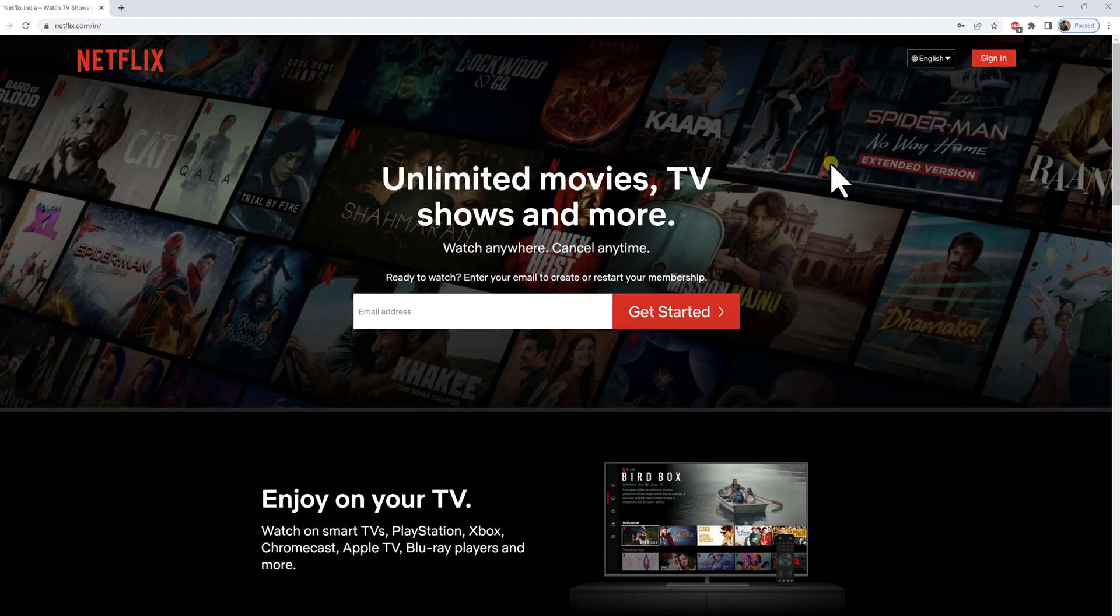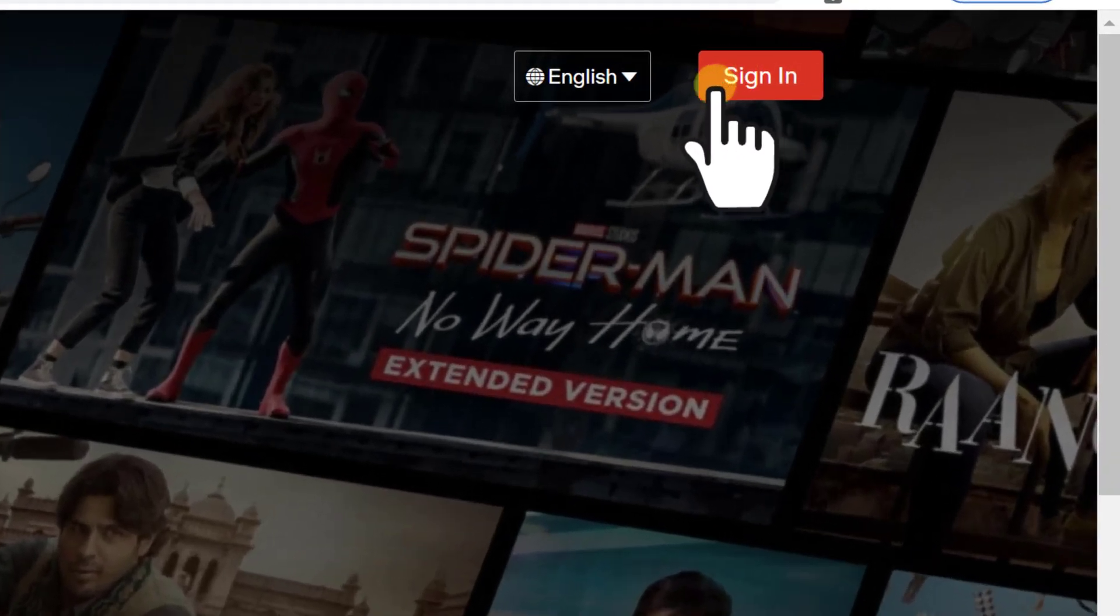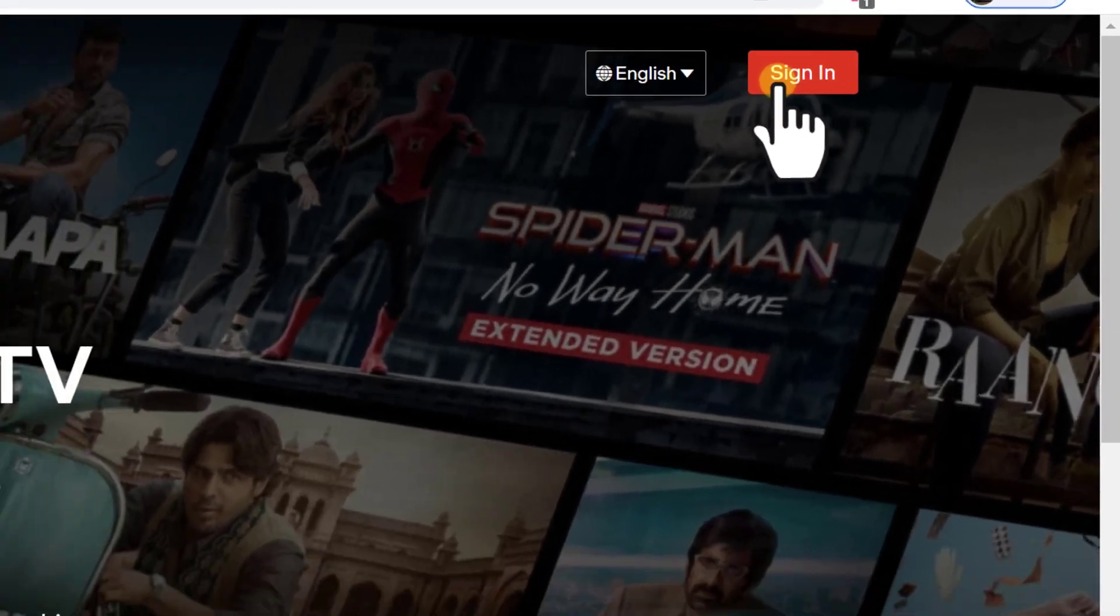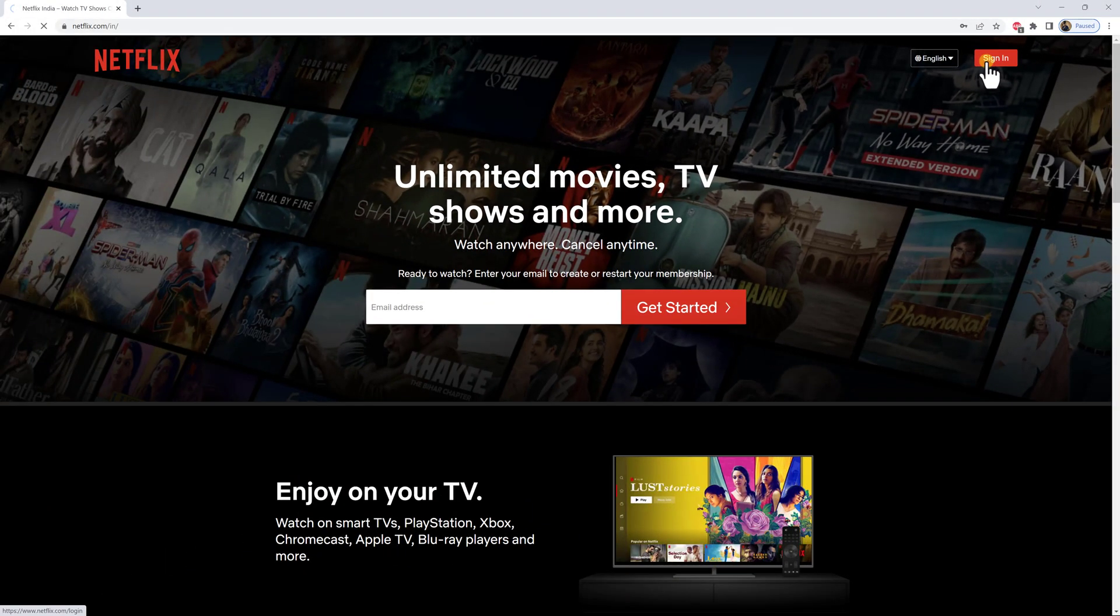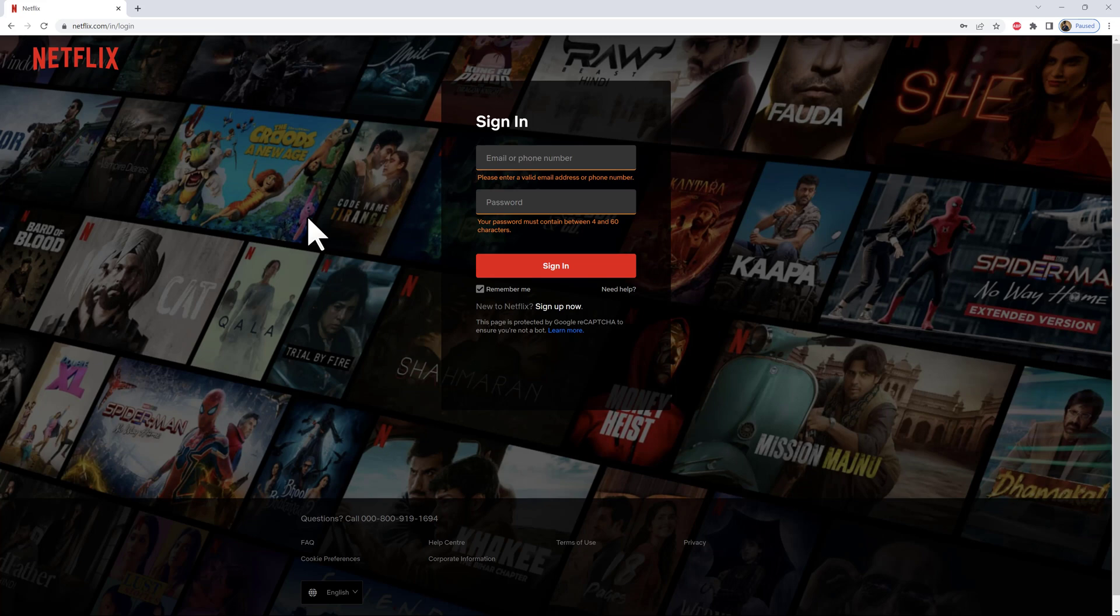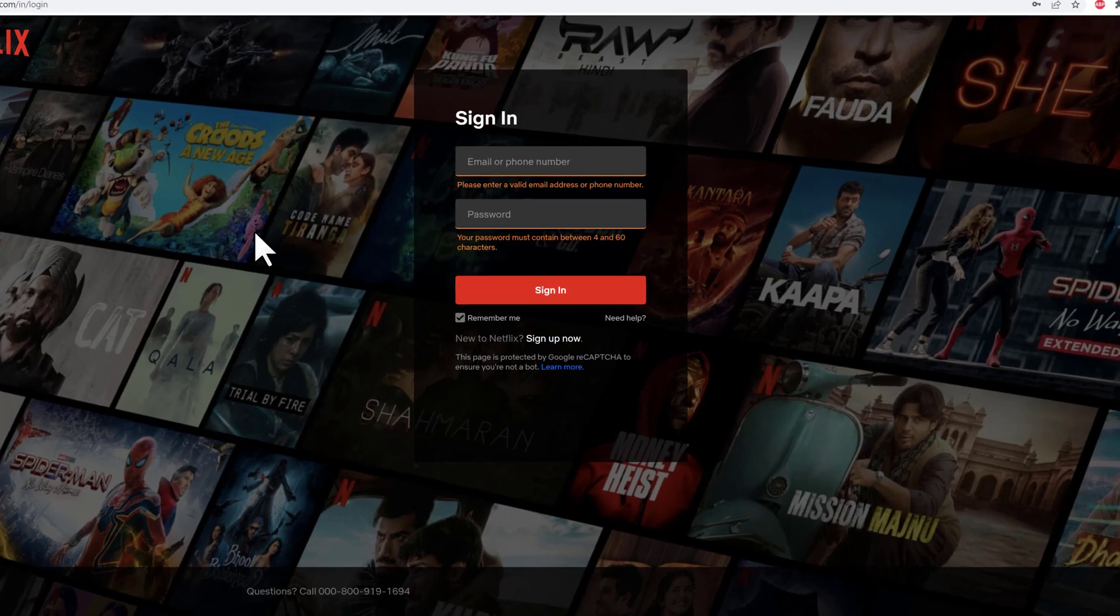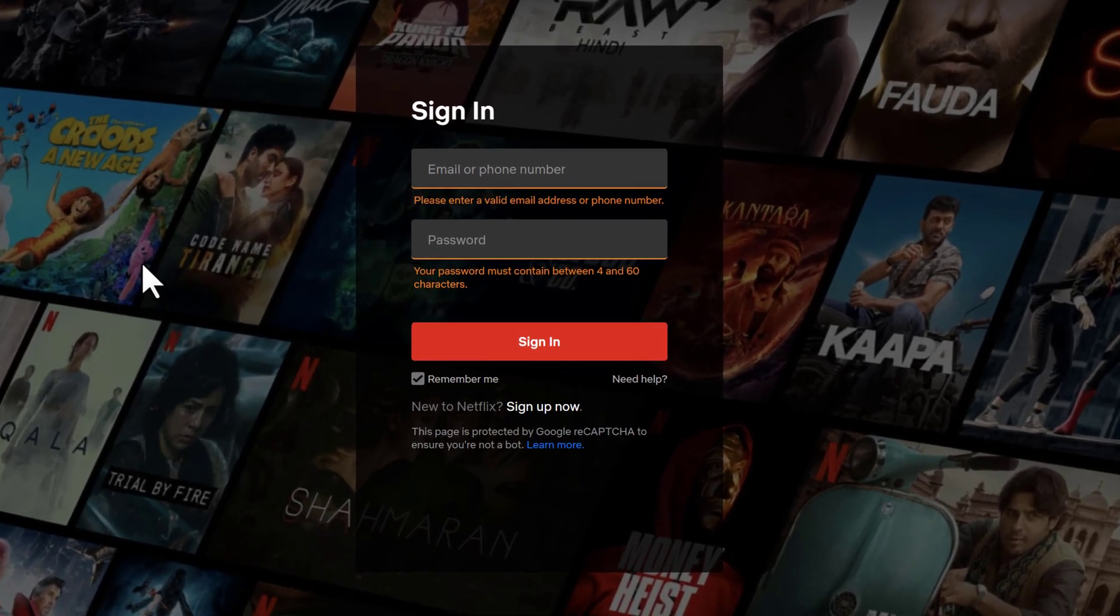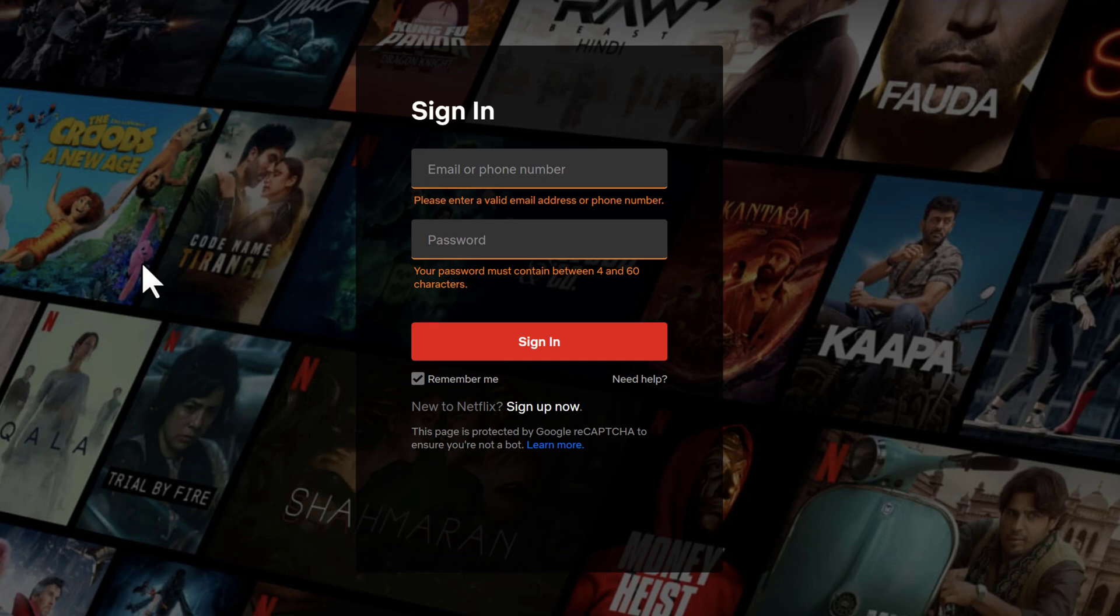Go to the upper right hand corner and click the sign in button in red. You'll end up in the sign in area for Netflix. You'll need to enter your email address or your phone number, followed by your Netflix password in order to get access to your account. But in case you've forgotten your password and you don't know what to do.